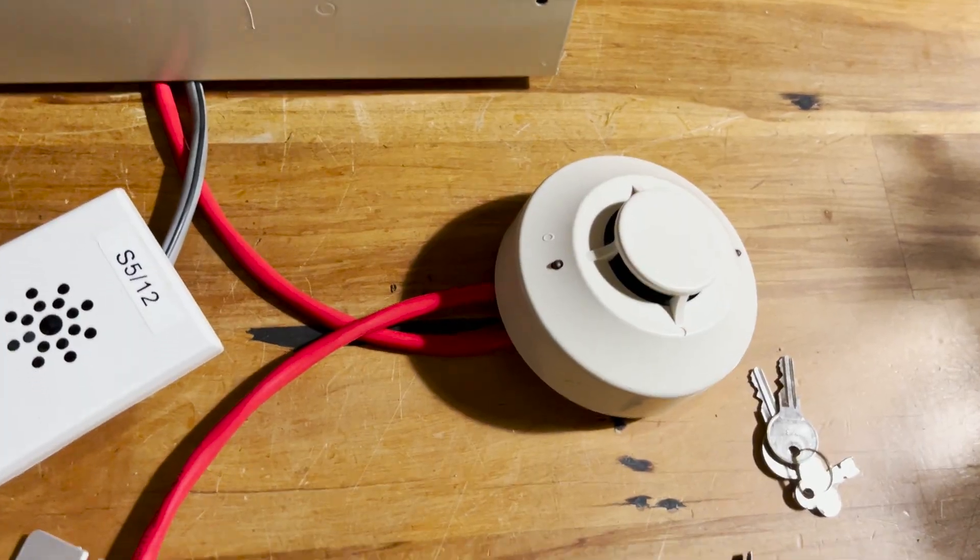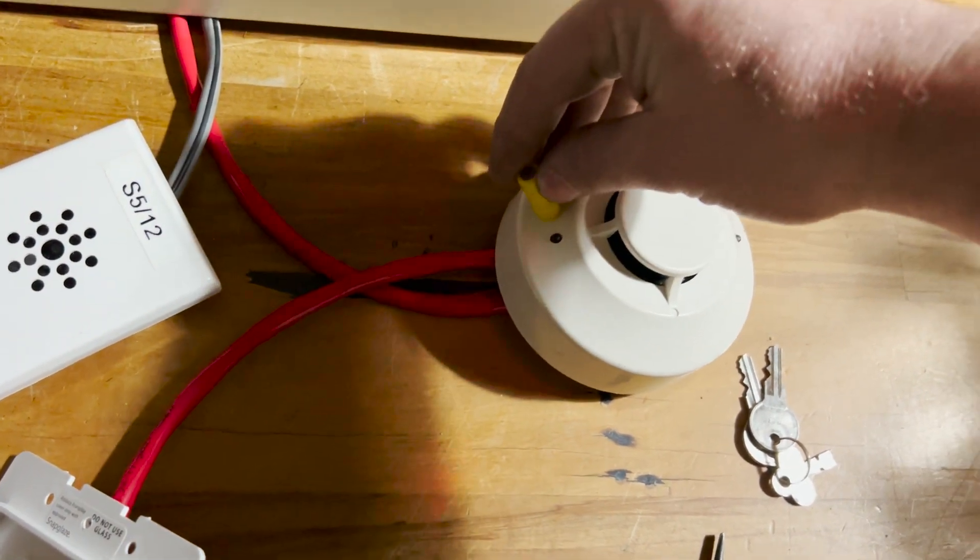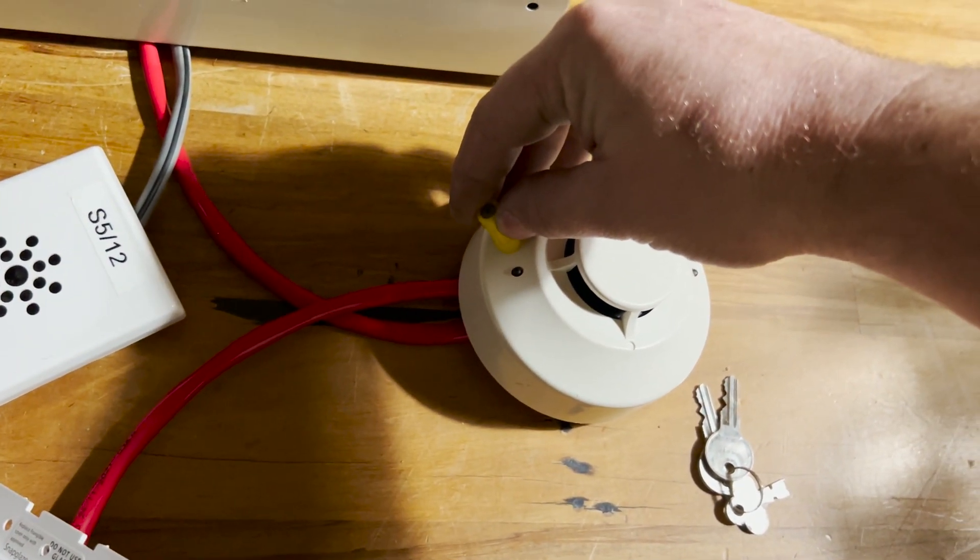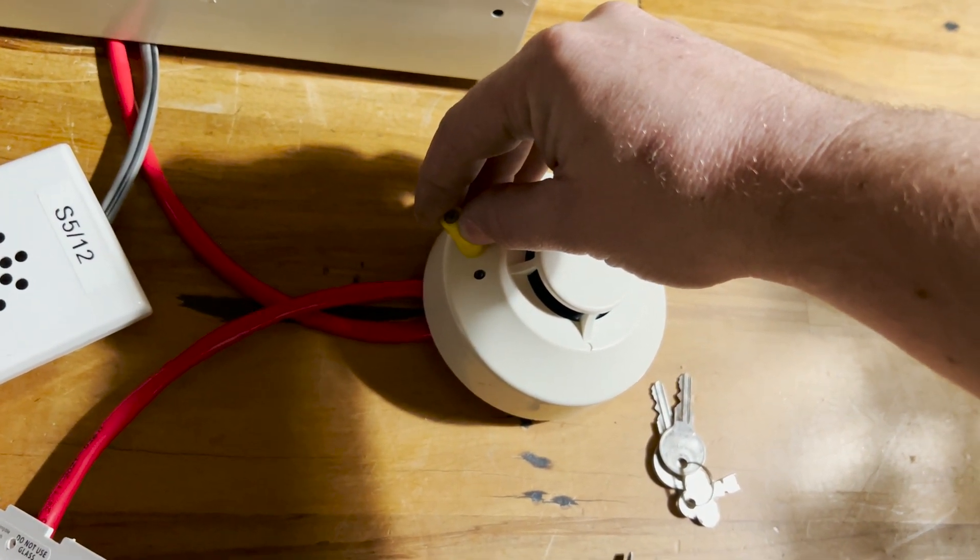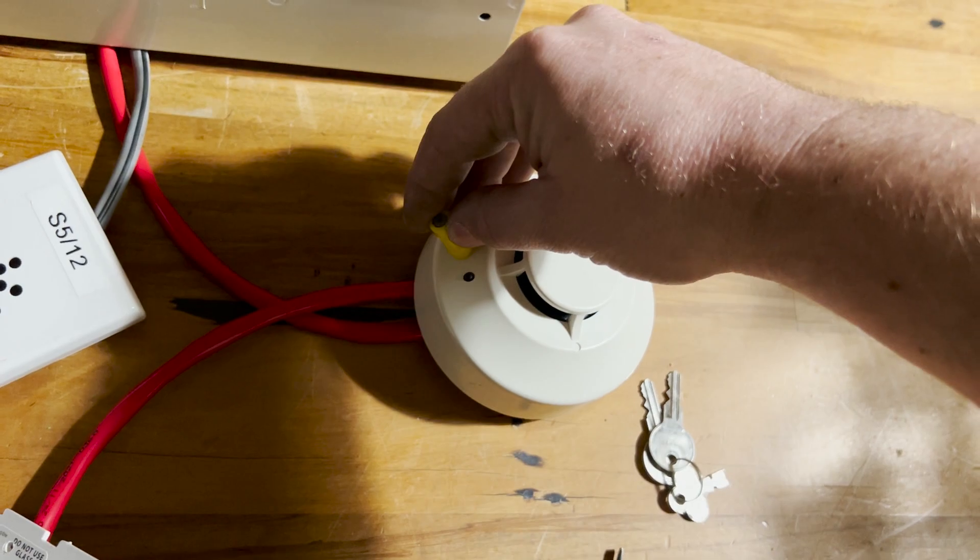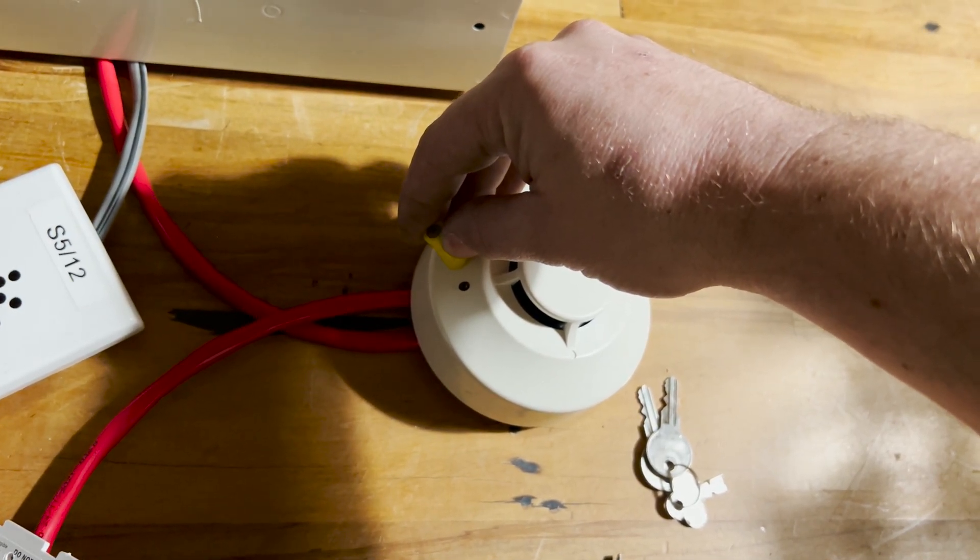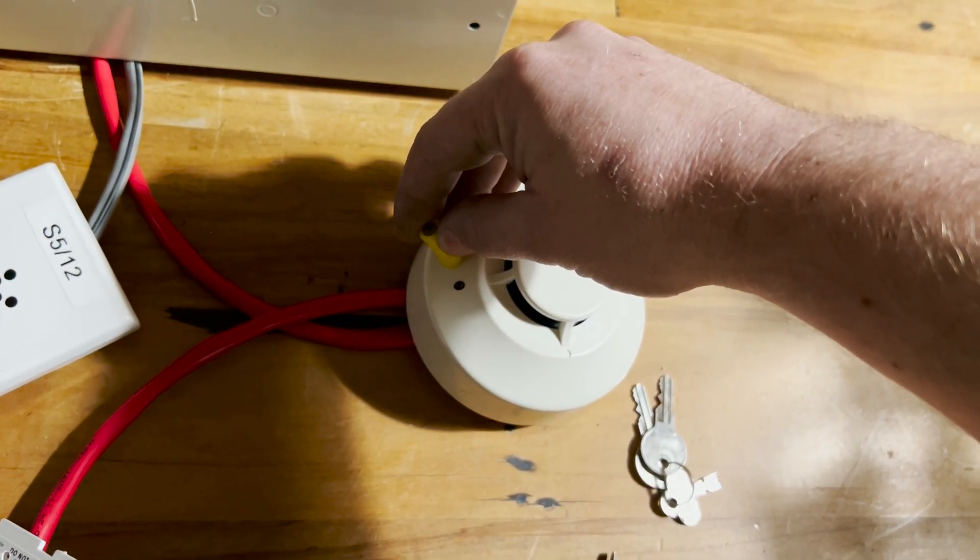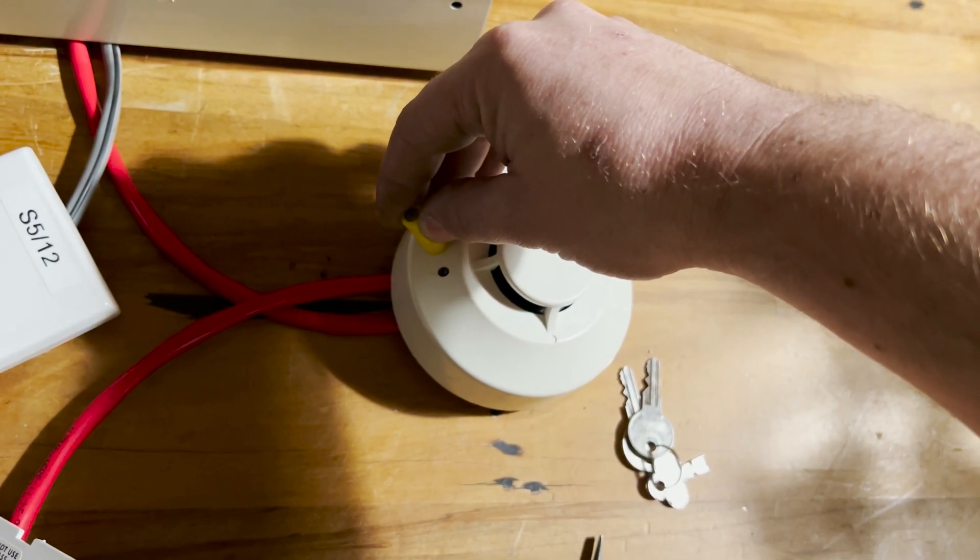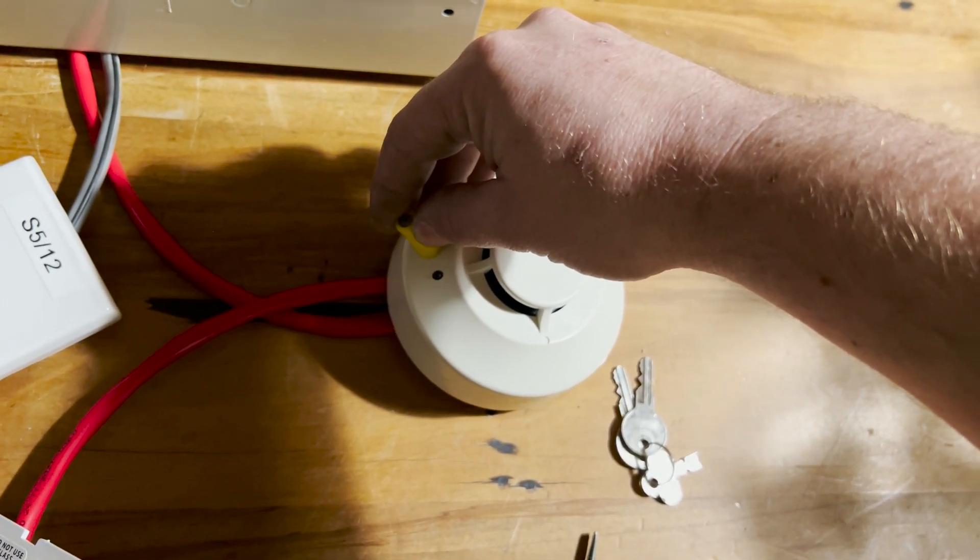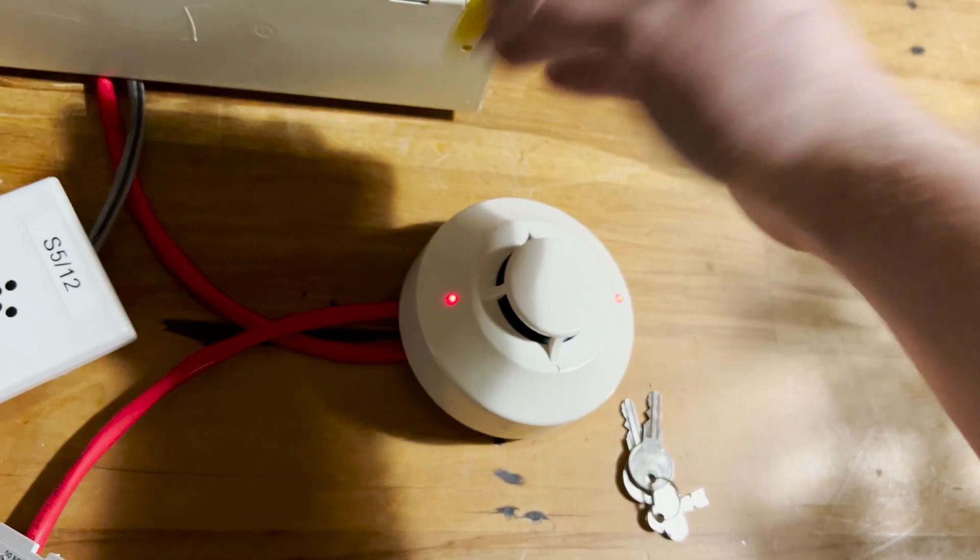Let's now give the smoke detector a test to make sure it's working. You can see it did one pulse there. So these conventional smoke detectors have alarm verification, so they have to go off twice before it will set the panel into an alarm state. There we go.